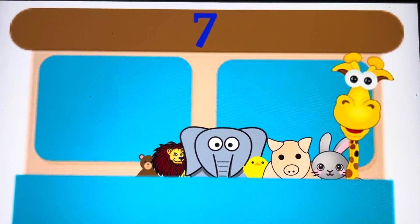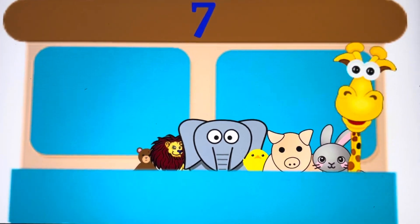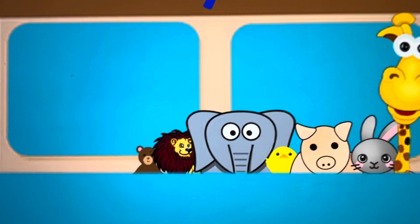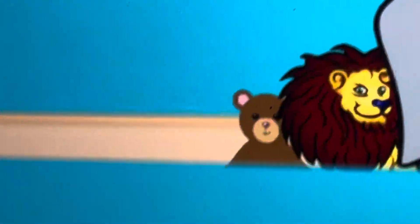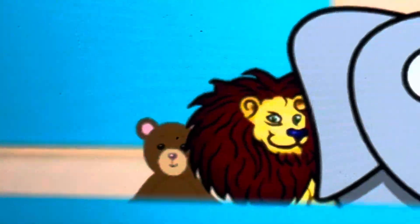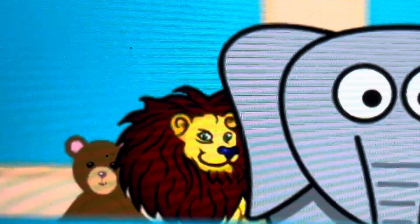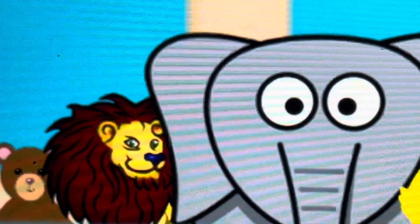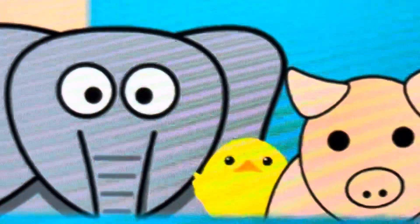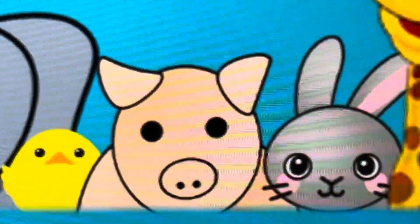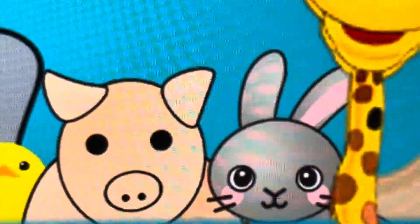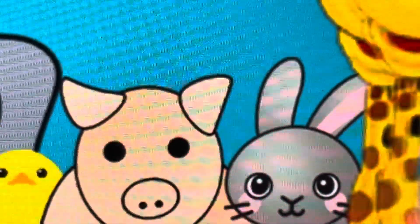There were seven animals, and the little ones said, roll over, roll over, so they all rolled over and one fell out.